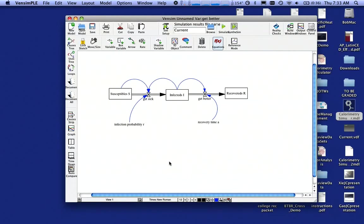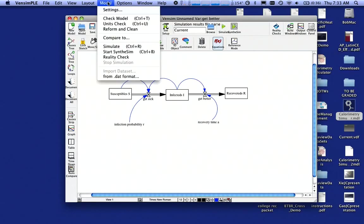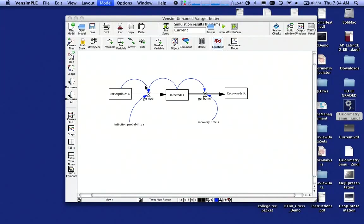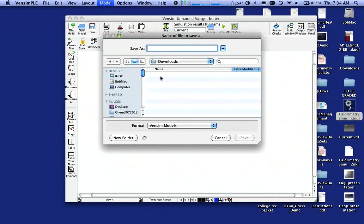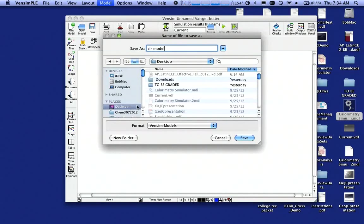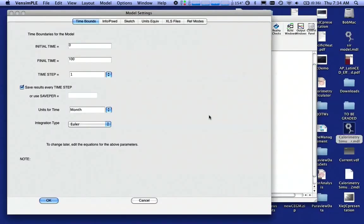All right, now we have a defined model, and it would be a good idea to save. We're ready now to go up under Model Settings. Yeah, we want to save it. I'll save it as the SIR model and stick it on my desktop so I can find it.